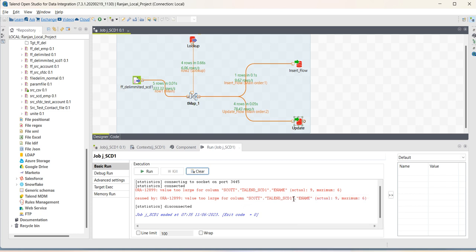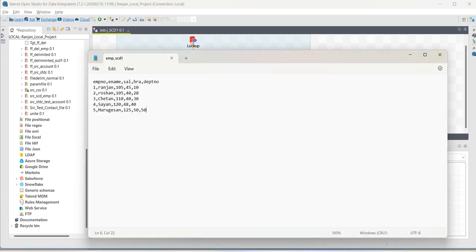Okay, it is throwing error based on the data. Actually, we have selected, I mentioned employee name length has 6, but from source, it came as 9.